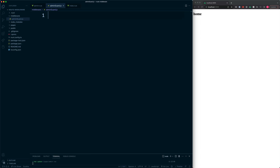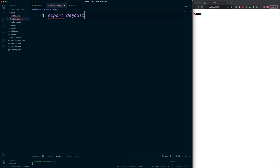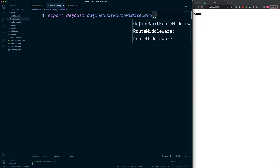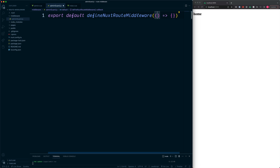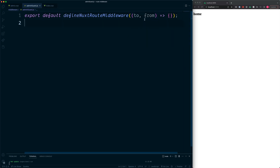All of our JavaScript middleware files are going to be contained inside of an export default. We need to export a function provided by Nuxt called defineNuxtRouteMiddleware. This takes in a function — either a regular function or an arrow function — and we can also pass in the `to` and `from` router information. This gives us access to the path we are going to, such as /admin, /about, or /contact, as well as the route we are leaving.